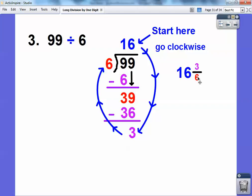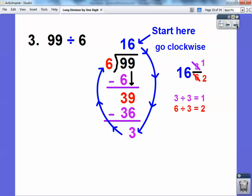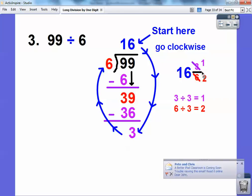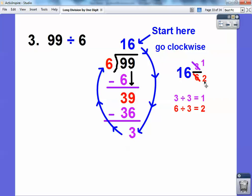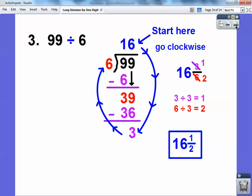And then I can reduce this. 3 goes into 3 once, and 3 goes into 6 twice, so I divide both by 3 — this becomes 1 and this becomes 2. I put little slashes through it to show the reduction. So this reduces to 1 half, and the answer is 16 and 1 half. Take care, you guys.